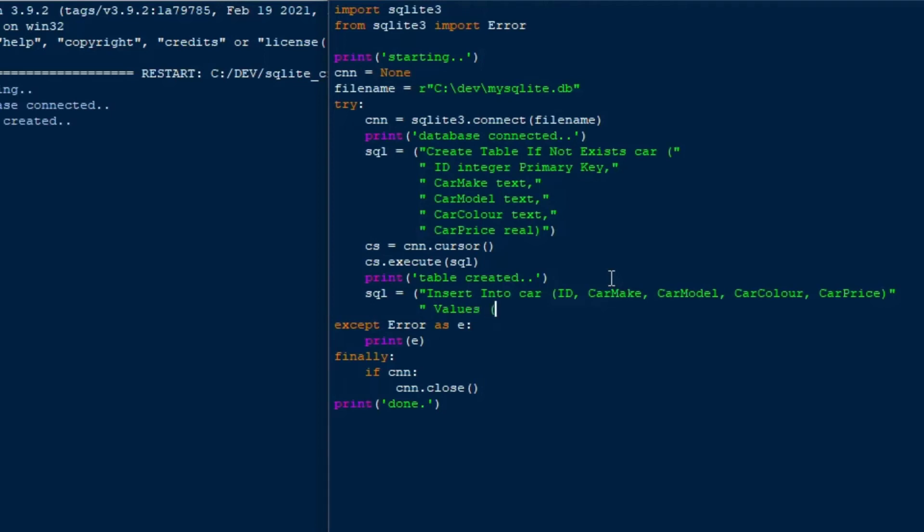Some databases don't support that, you can't do this in Microsoft Access, doing a multiple insert in one statement. But we can do it in SQLite, which is really great. So we'll say values, our first car, we'll do BMW, M3, red, and $100,000.